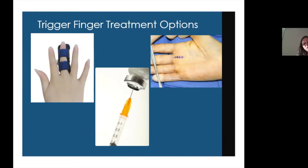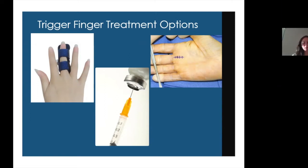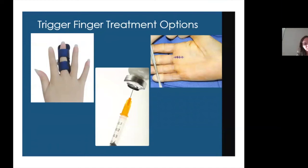Unlike cortisone injections for many orthopedic conditions like arthritis, cortisone for a trigger finger can be curative — not just a temporizing measure. One cortisone injection for trigger finger has about a 50% chance of solving the problem permanently. Most patients choose to try that. If the problem goes away and comes back, we can consider a second injection, but the success rates of a second injection are lower than the 50% for the first.